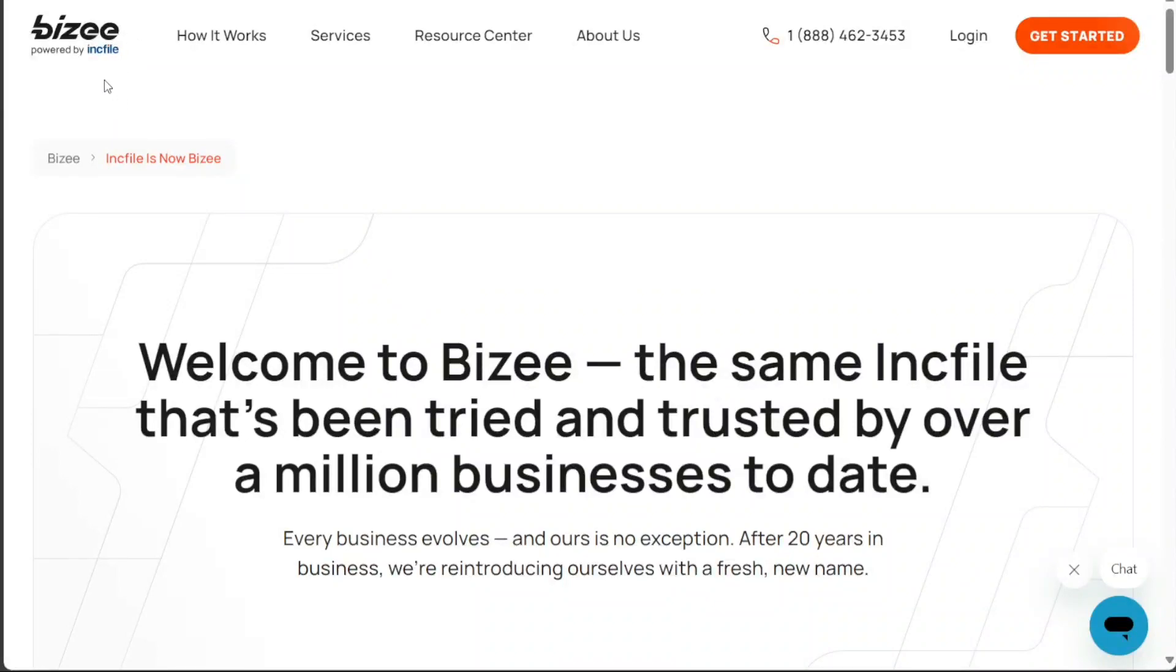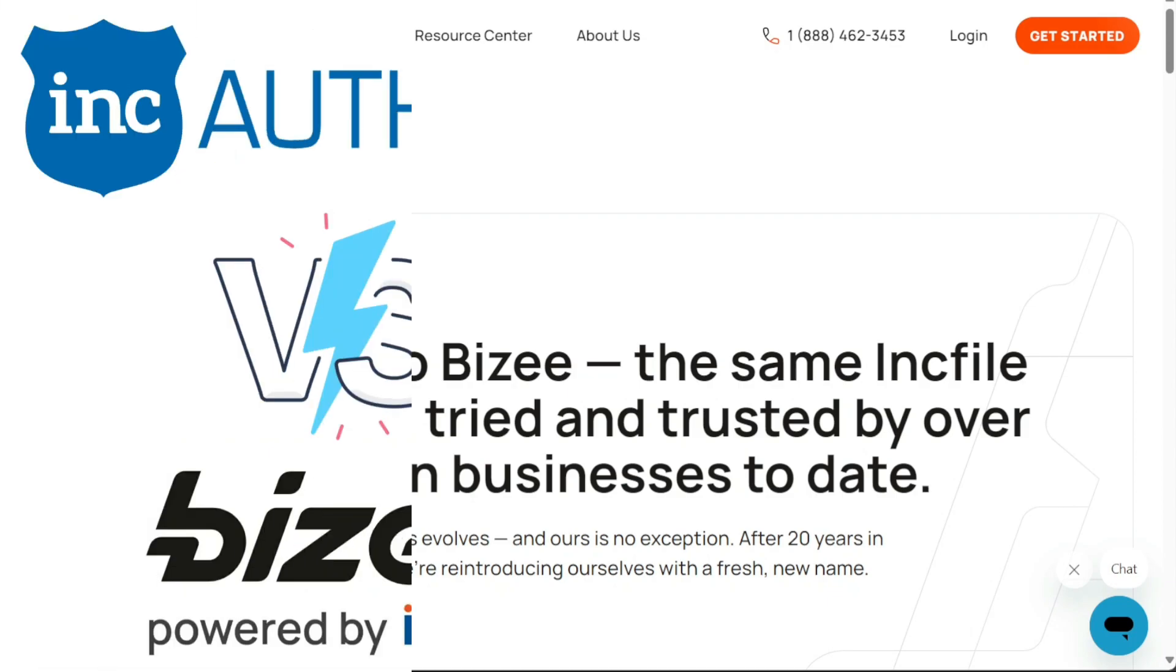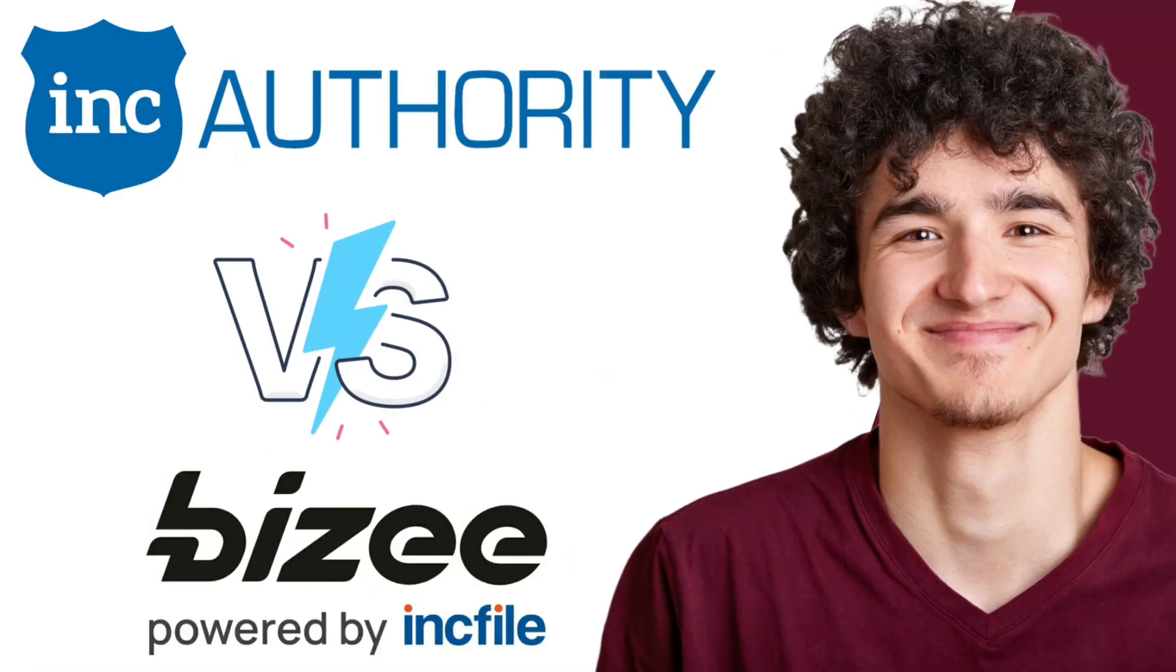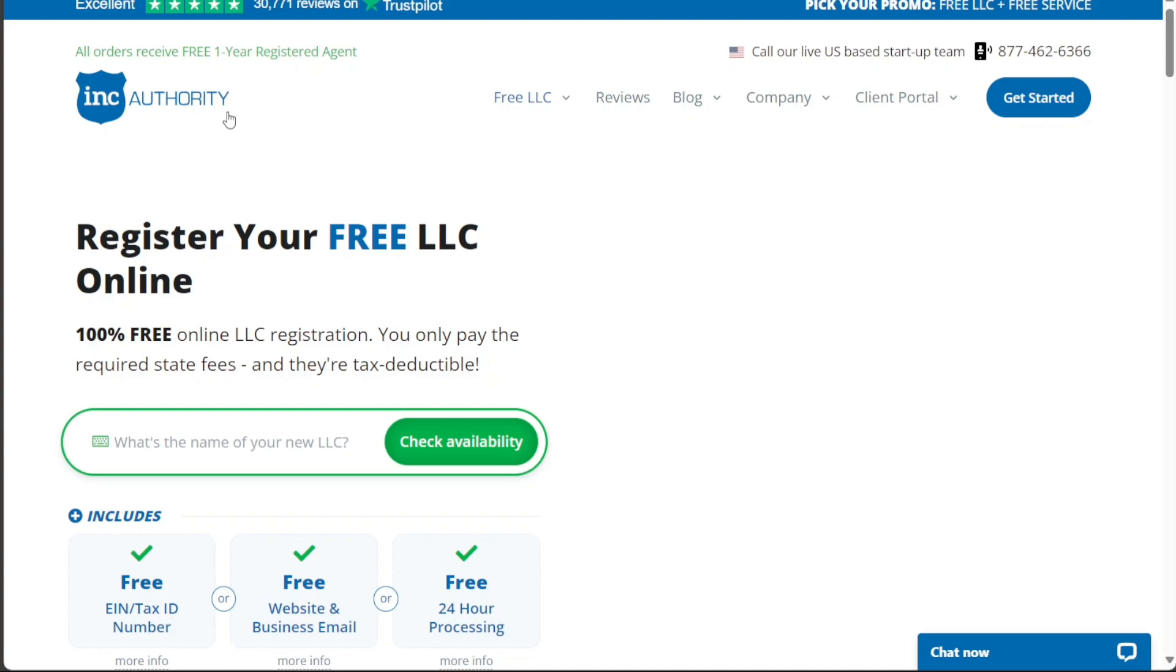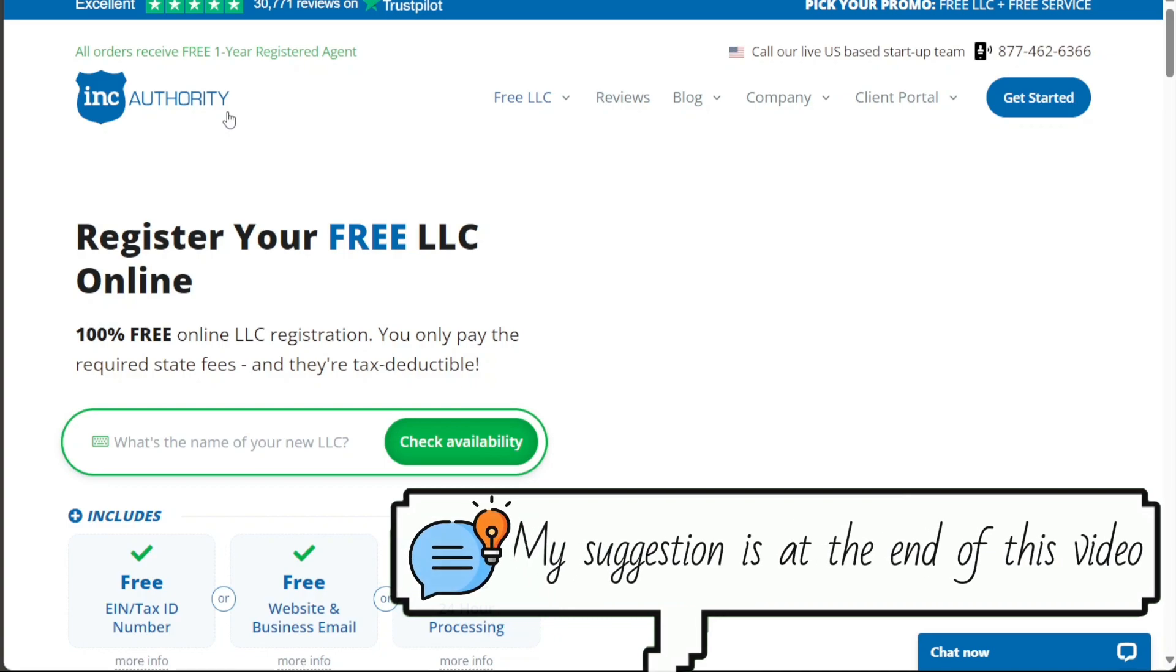Hi guys, this is Speak About Digital. In this video, I'll be comparing two renowned business formation services, Inkfile and Inc Authority. Both have carved out significant niches and are known for their robust offerings and commitment to assisting startups and established businesses alike.